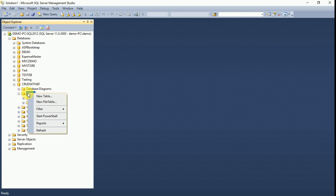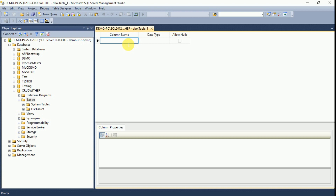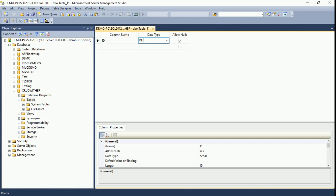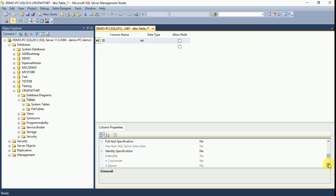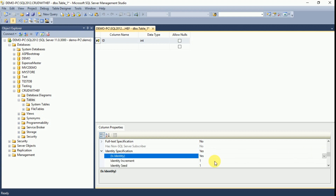Expand the database and expand Tables. We will create one new table. Right click on Tables and click New Table. Here we have to provide the column names. First, giving ID as integer, it will not allow nulls, and it should be the primary key. I want to set this as an identity starting at one, so we don't need to insert ID values manually. Expand the Identity Specification and set Identity to yes — it will be incremented by one.